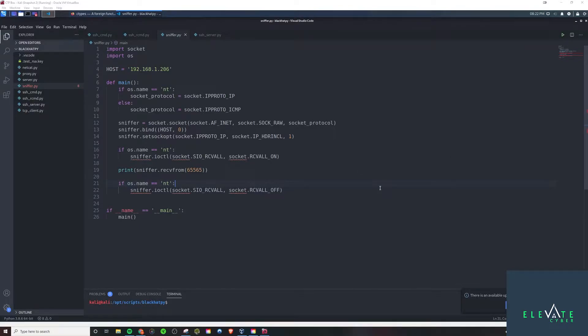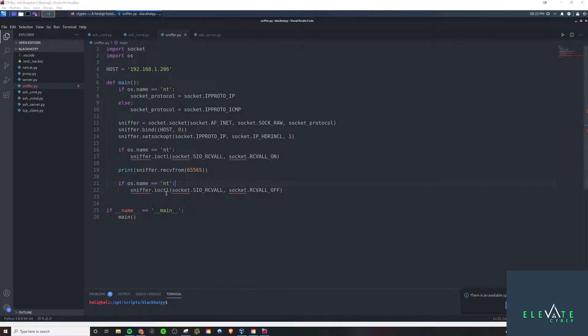What is up, guys? Welcome back to some more Black Hat Python. In the last video, we created this sniffer here. Now we're going to take it a step further, because ultimately we want to actually be able to do something with the data that we have coming in.